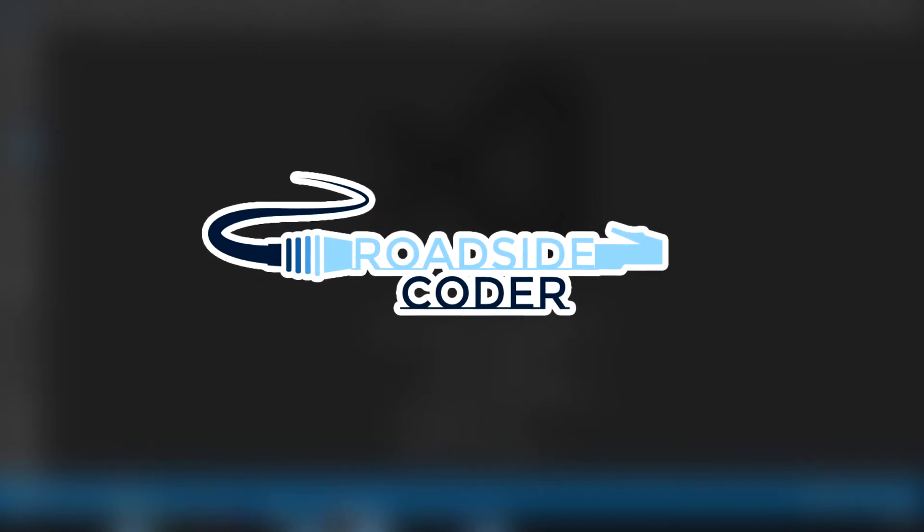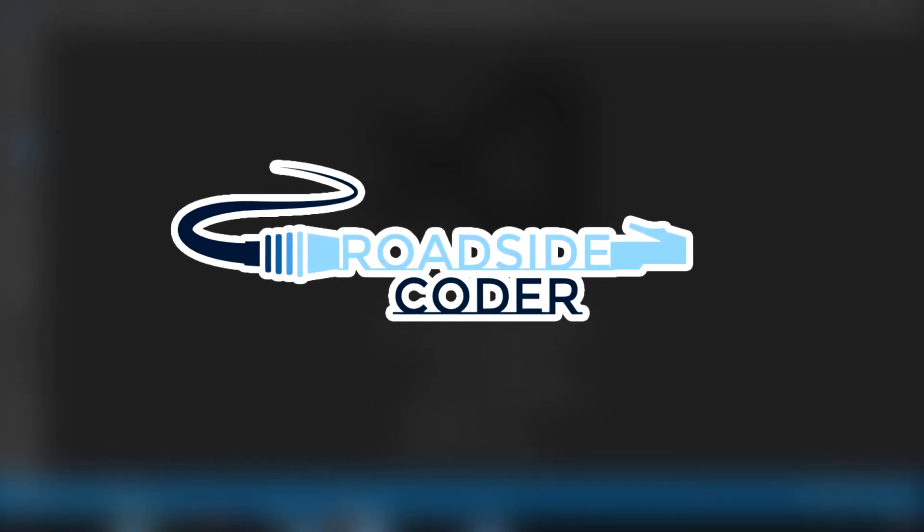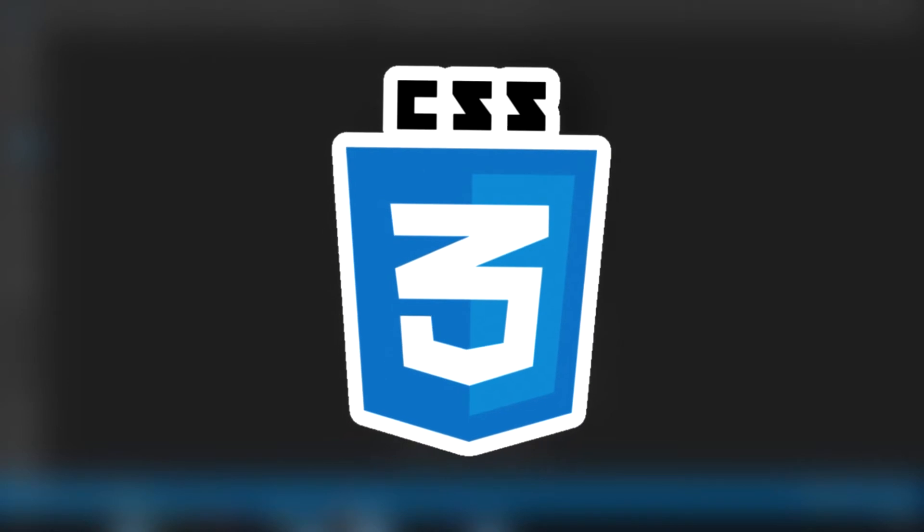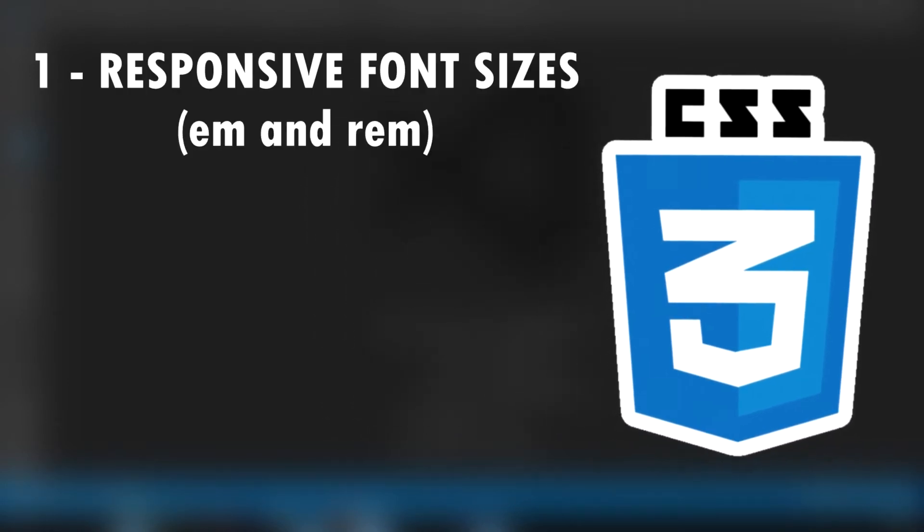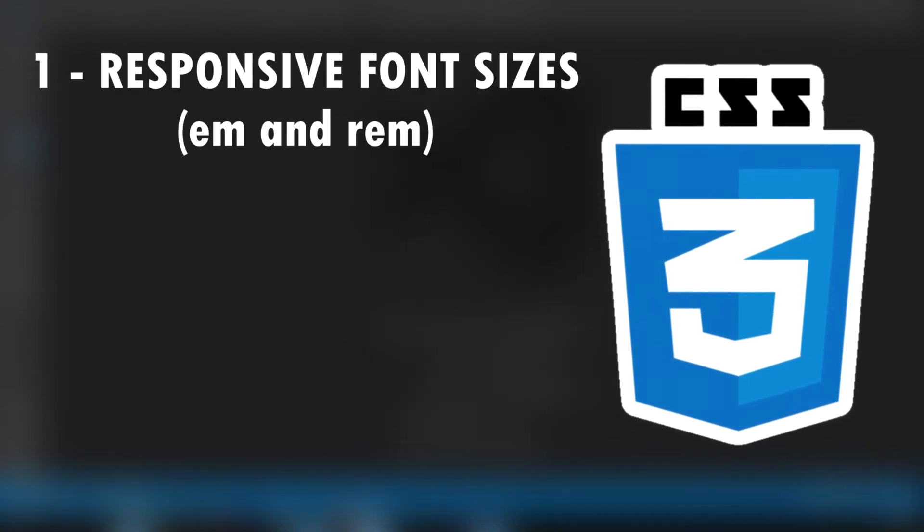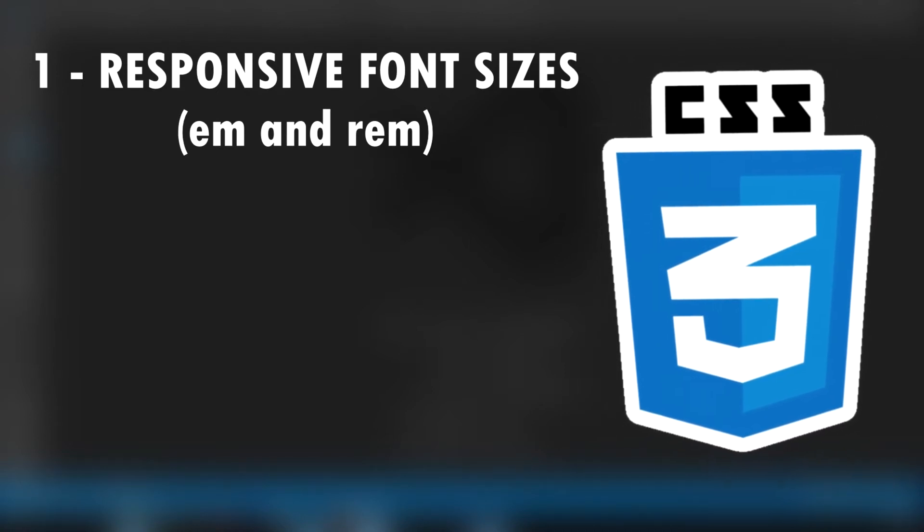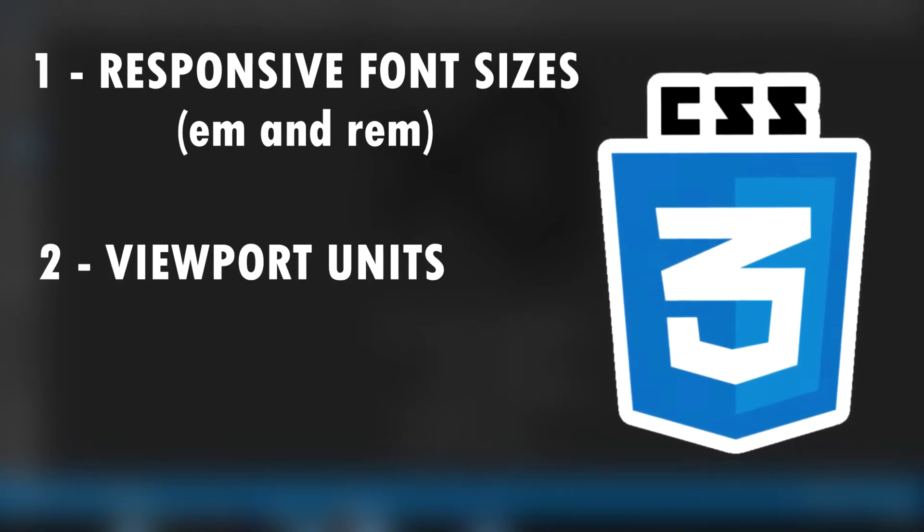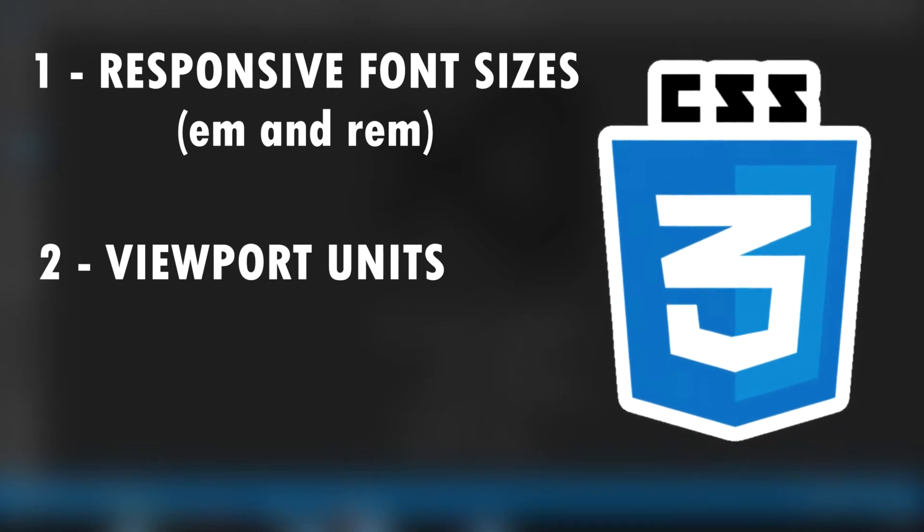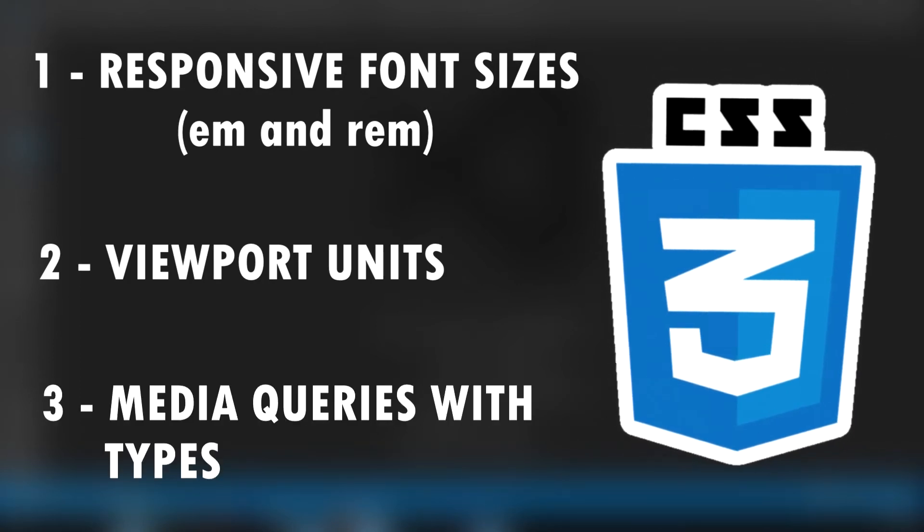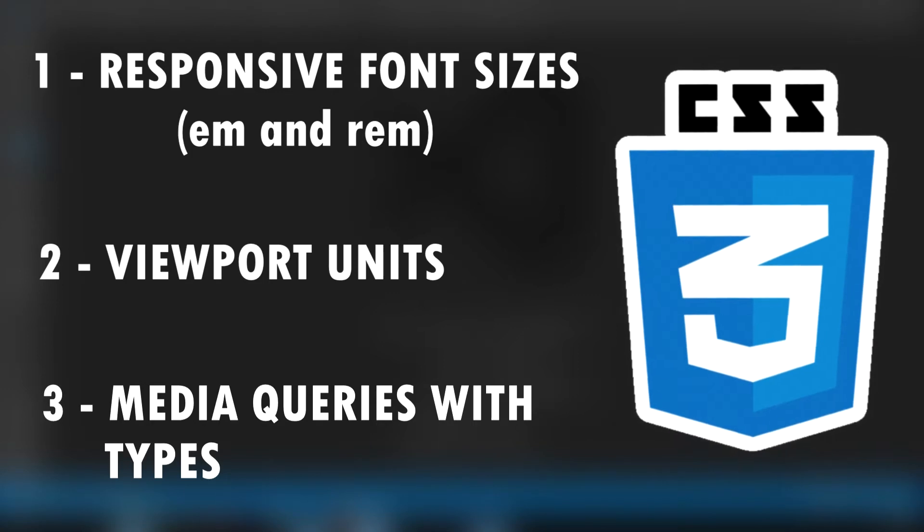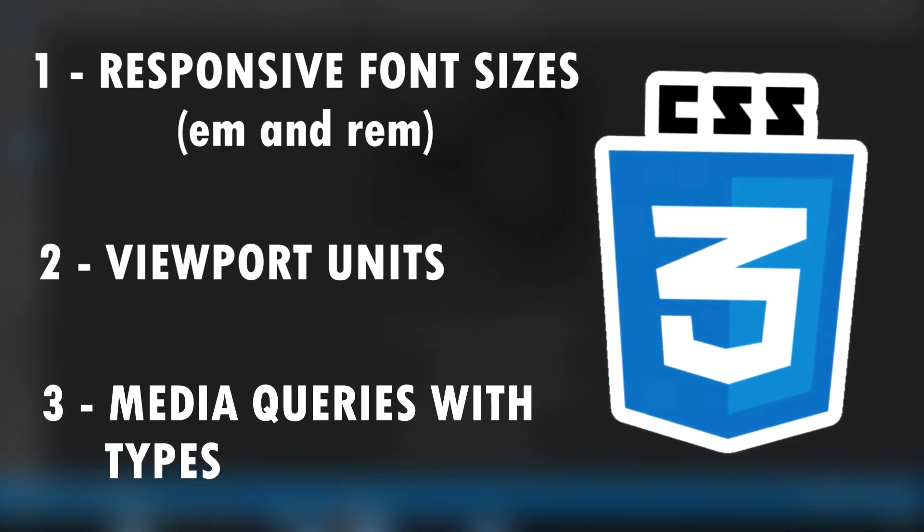Hey everyone and welcome back to Roadside Coder. So in today's video, we're going to learn how you can make your web page responsive by using features of CSS like responsive font sizes such as EM and REM. We'll see how we can set responsive widths and height with the viewport width and viewport height units and media queries to make your web page adapt to all the screen sizes. So let's get started.